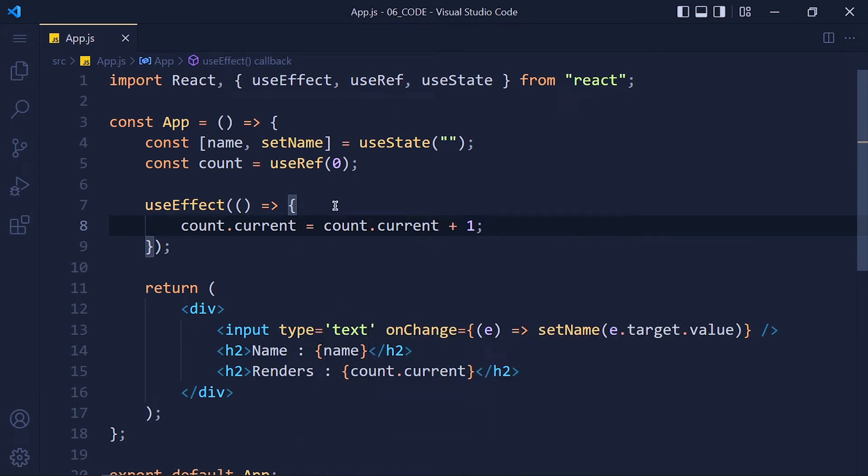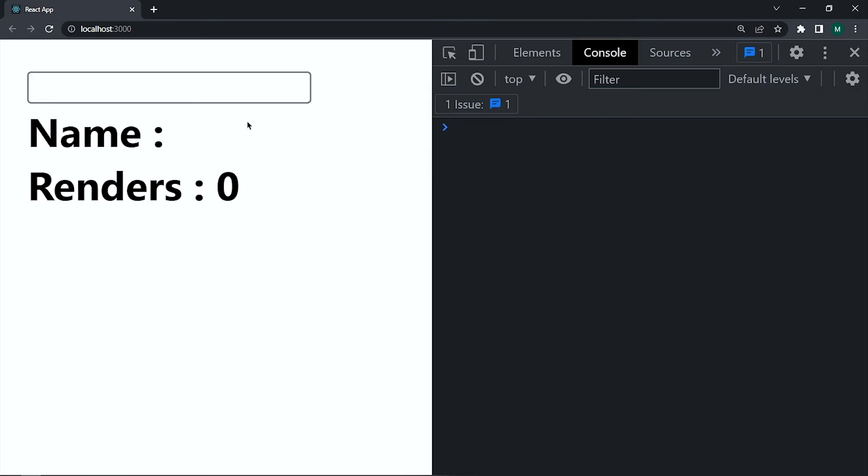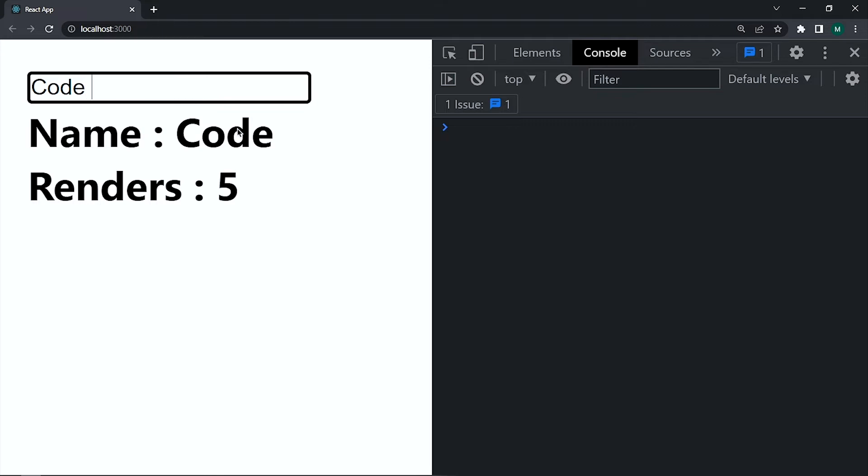Save it and take a look. When we type in input box count is updating by 1. So first use case of useRef is to create a mutable variable without causing re-render.